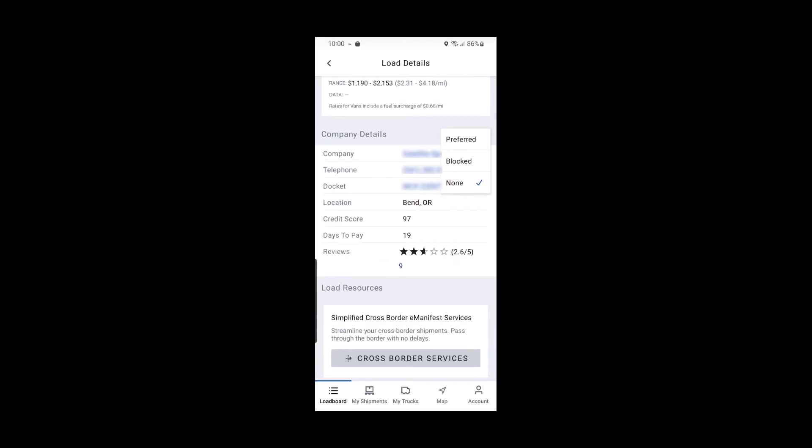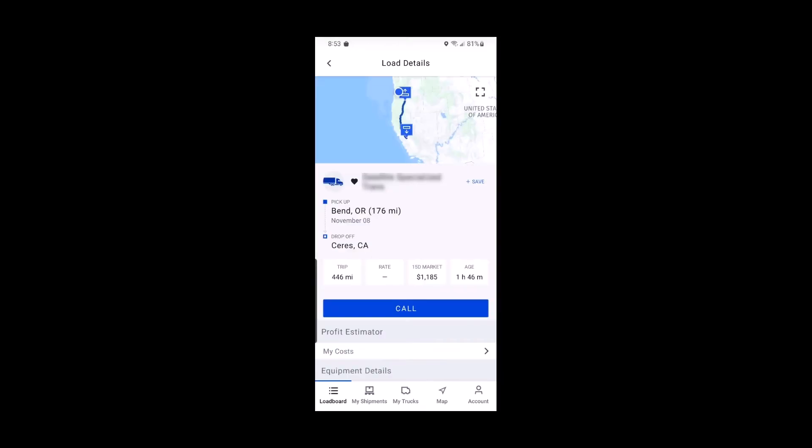In this same location, you can mark a company as preferred. Maybe it's a company you've worked with in the past and liked, or maybe they have a high credit score or pay premium rates.